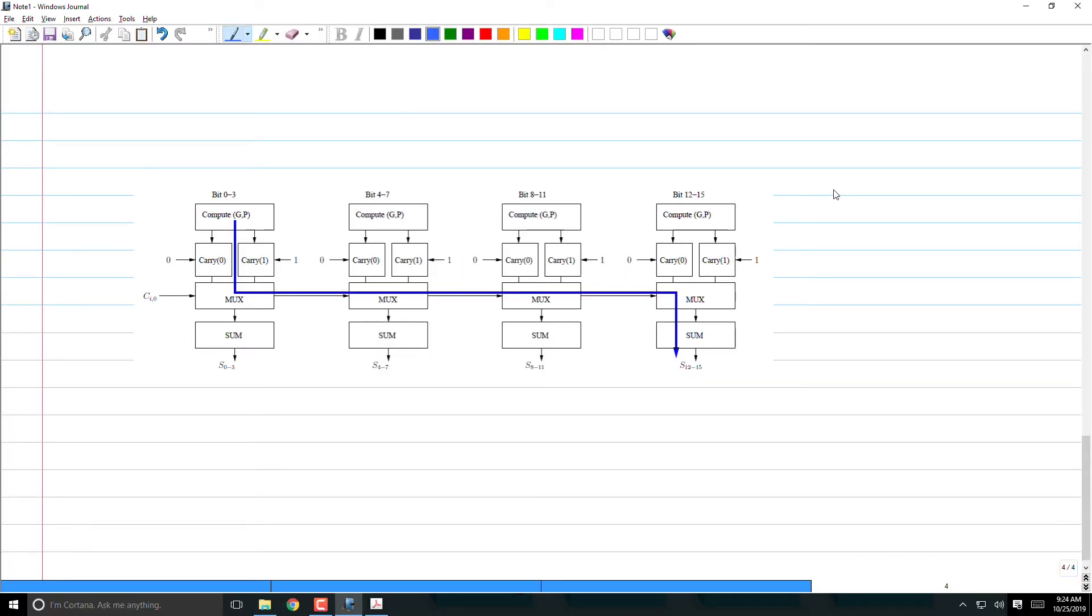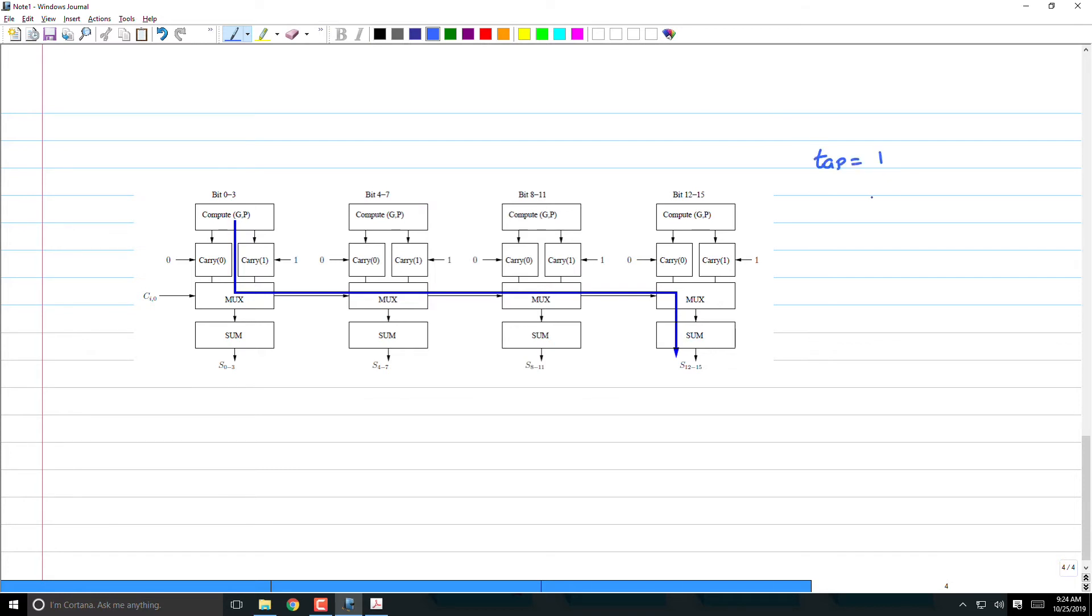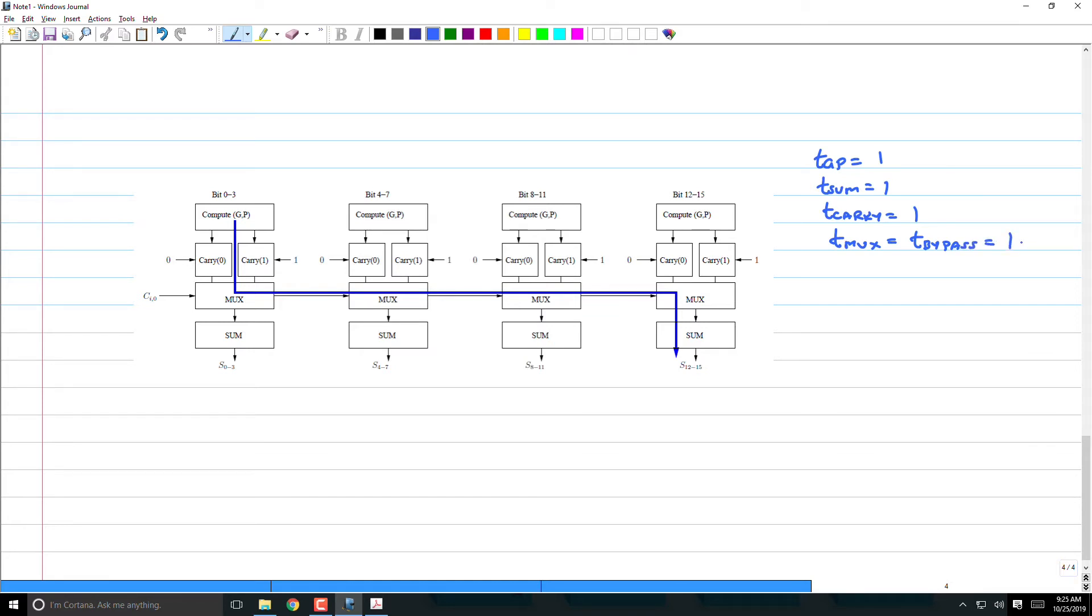Let us now evaluate the arrival times of various signals in this. I am going to just evaluate the arrival times of various signals now. So, let us assume the following: tgp equals 1, tsum equals 1, tcarry equals 1, tmux equals tbypass equals 1, everything is unit delay.